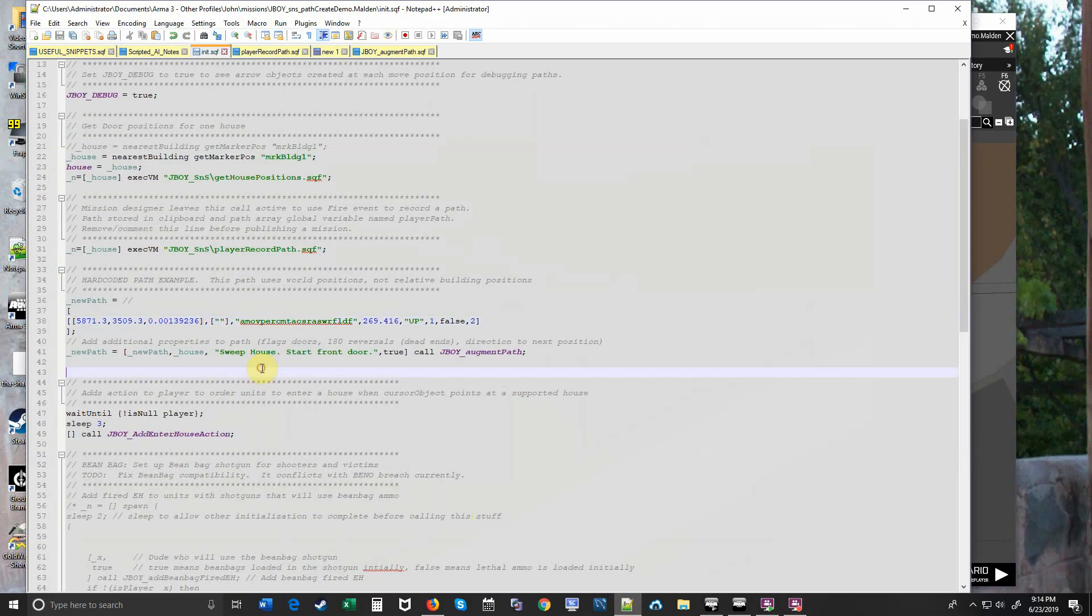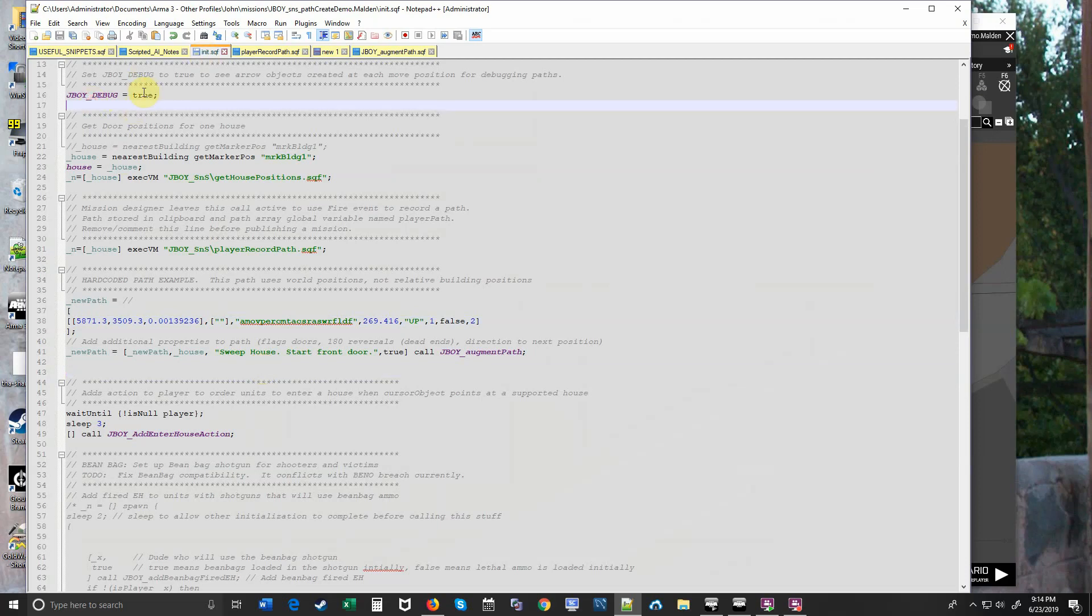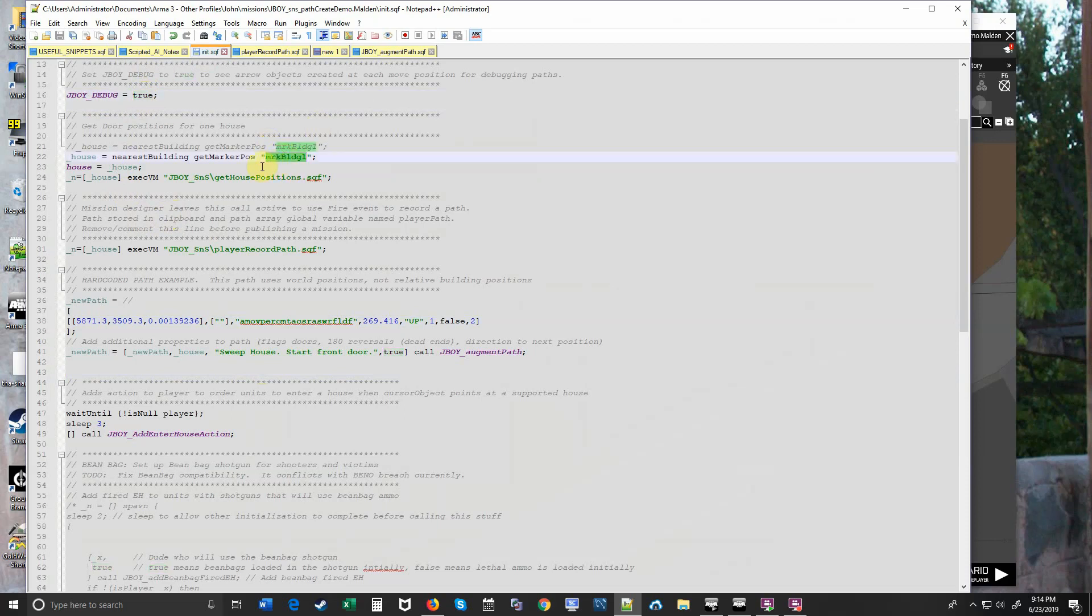And I put that in my init.sqf. For this demo mission I'll have an init.sqf that looks just like what I'm showing you here. So we set jboy debug to true so we can see the markers as they're created. We have to paste the name of that marker for this particular building we want to record for into this variable here.